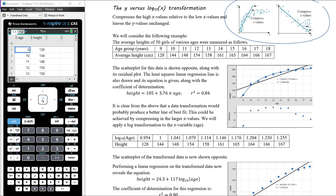The clear curve in the residual plot also confirms that a linear model is not the best model. The coefficient of determination of 0.84 is pretty high — it's still a strong correlation — but we might be able to produce a better fit by performing a data transformation.